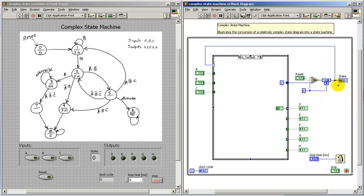Over in this area, I'm using a feedback node for the state register and indicating its state value.